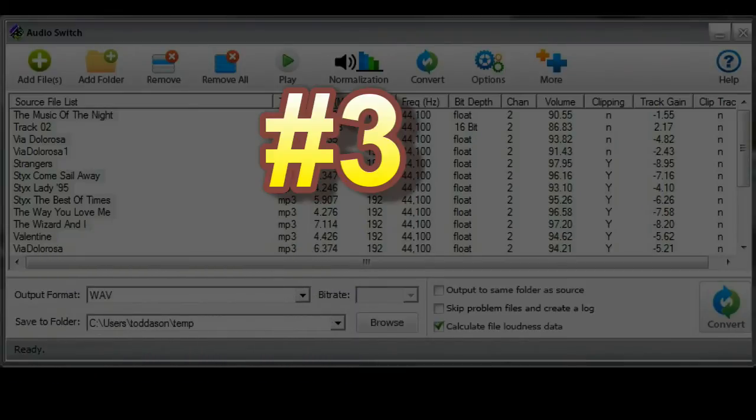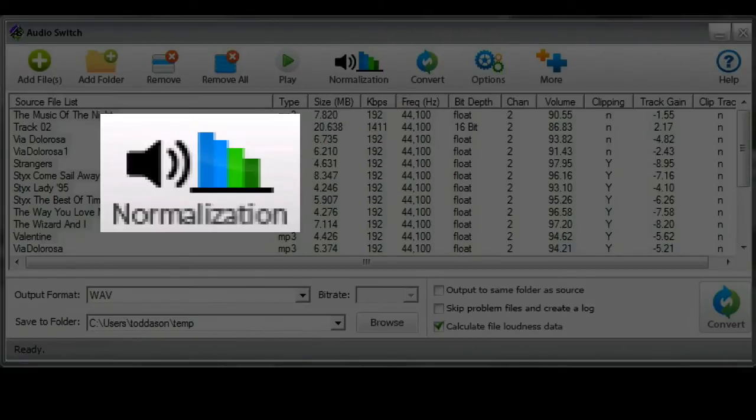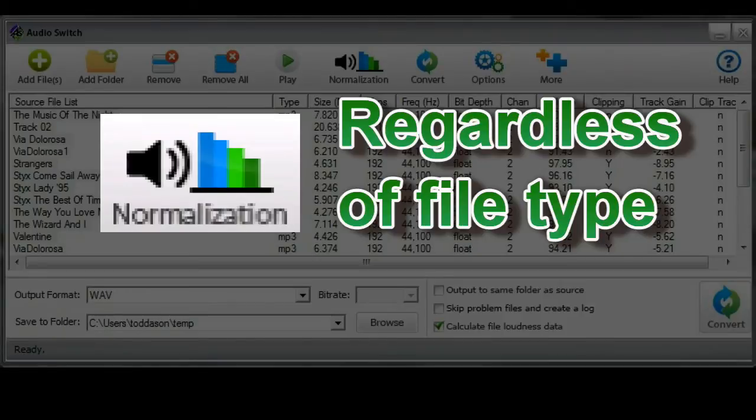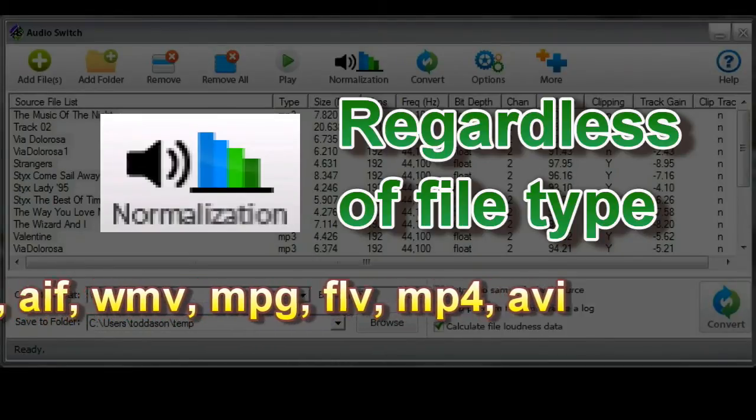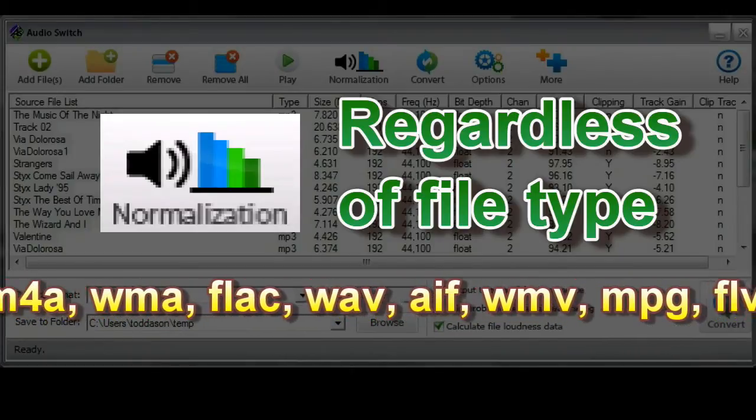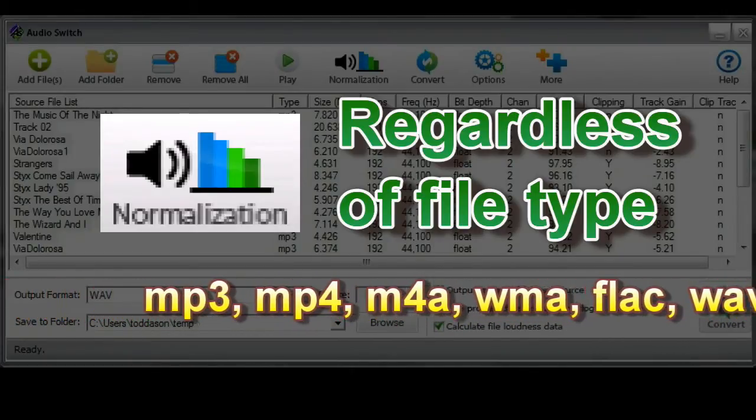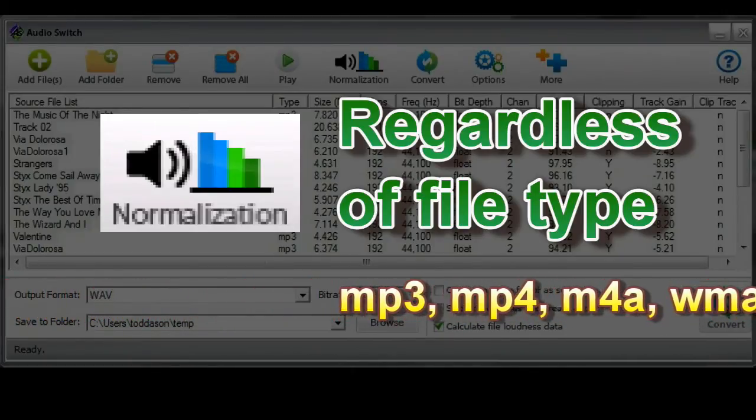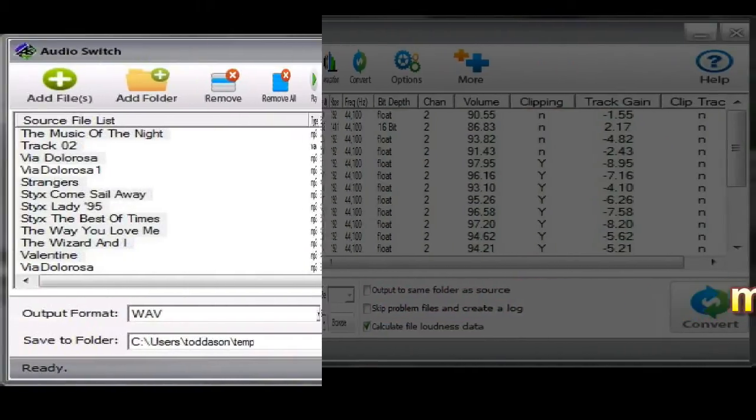And number 3. AudioSwitch not only converts among different file formats, it can also normalize volume. There are some programs out there that can do this on a single file format like MP3s. But AudioSwitch does this on all files regardless of the type and regardless of whether they are audio or video.